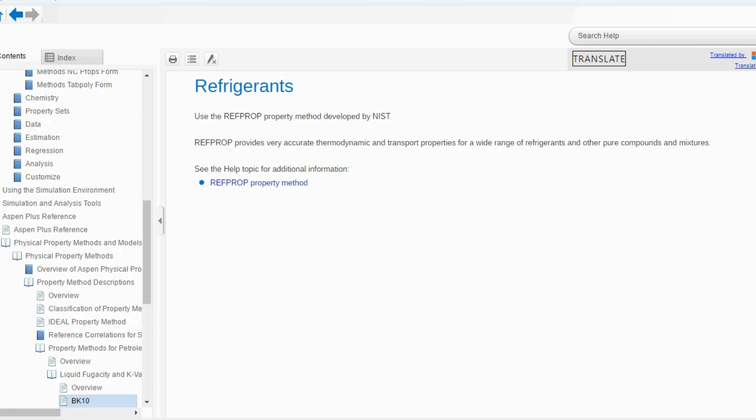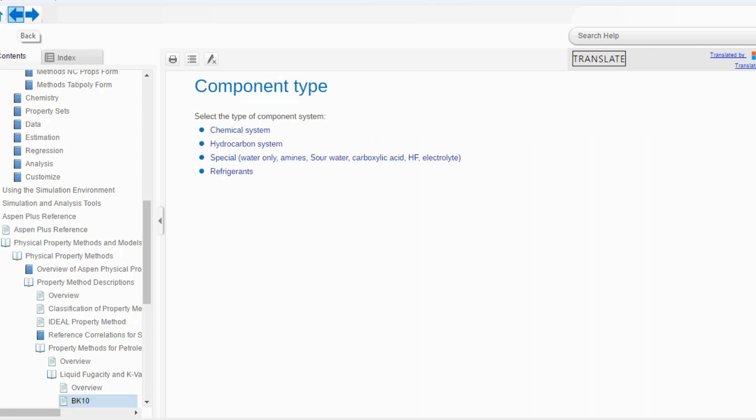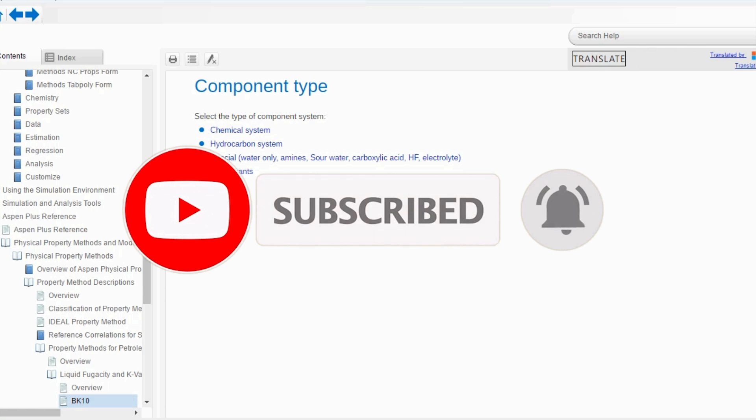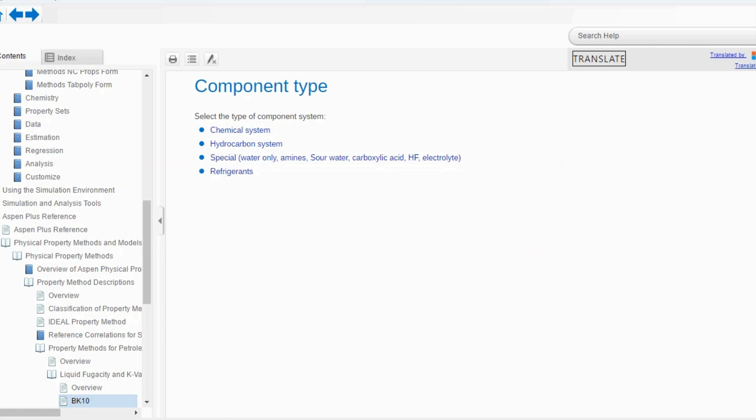These are the overall descriptions of the selection of property methods by component type. There are four component types: chemical, hydrocarbon, special, and refrigerant. For chemical systems we looked at pressure; for hydrocarbon systems we looked at pseudo-components and vacuum conditions; for special components we covered amines, carboxylic acid, electrolytes, hydrogen fluoride, and water-only systems; and for refrigerants, REFPROP can be used. In our next lecture we will use the process type to select the suitable property package. If you have any queries, feedback, or suggestions, please provide them in the comment box.